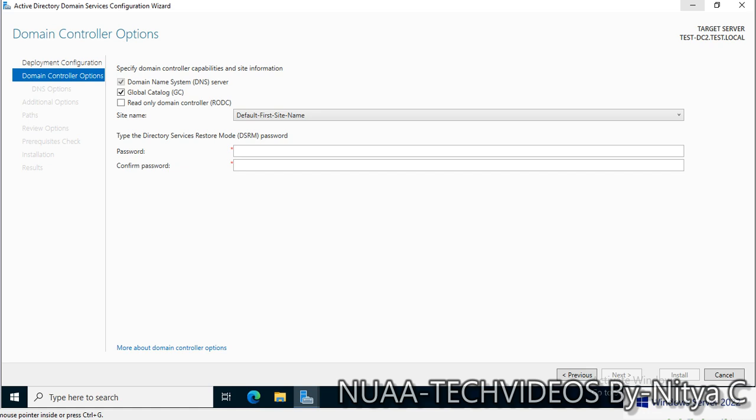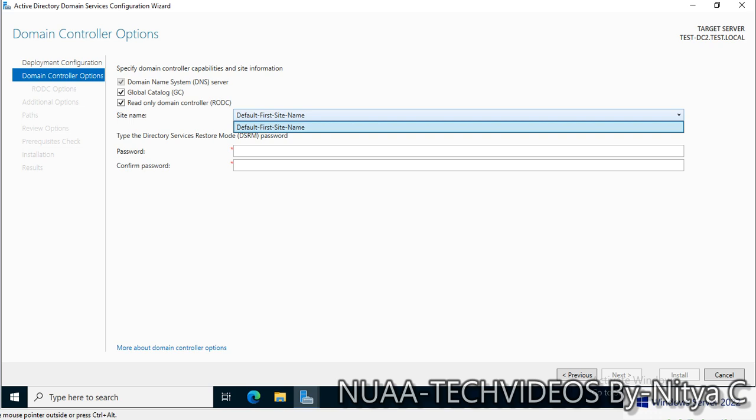I'm placing the DNS server role on the server and I will select read-only domain controller or RODC option from here. This is the global catalog as well. I do not have any other site to replicate from, but if you have any other site from where you want to replicate, you can select from the drop-down list.